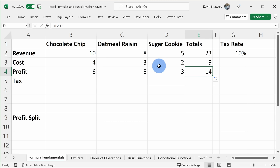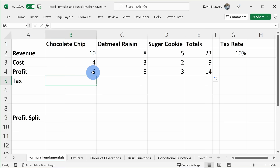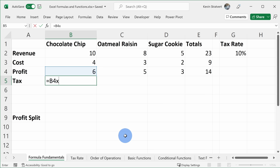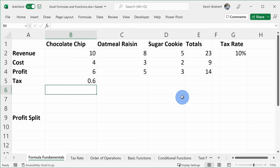That's a quick way to reproduce a formula across many columns or rows. Now, unfortunately you have to give some profit towards taxes, and to calculate the tax we'll use multiplication. In cell B5, I want to multiply the profit of 6 by the tax rate of 10%. To enter the multiplication sign in Excel, we use the asterisk — not an X. I'll enter the equal sign, reference the profit cell, type the asterisk, then select the 10% tax rate and press Enter. The tax is 0.6, or 60 cents.